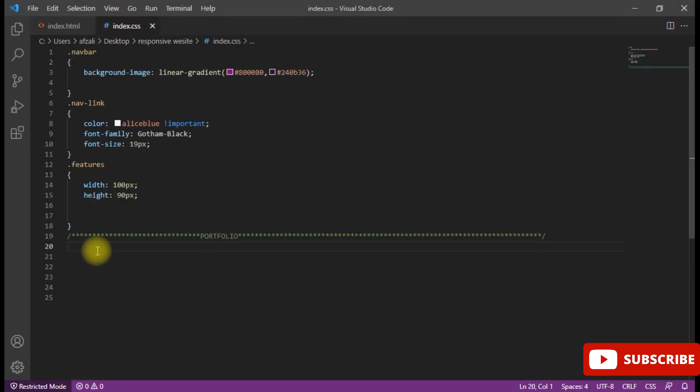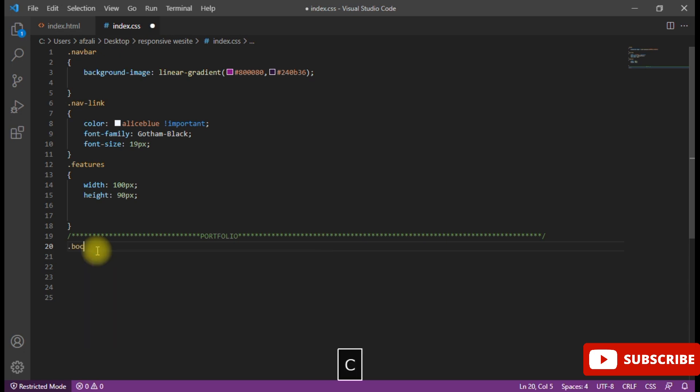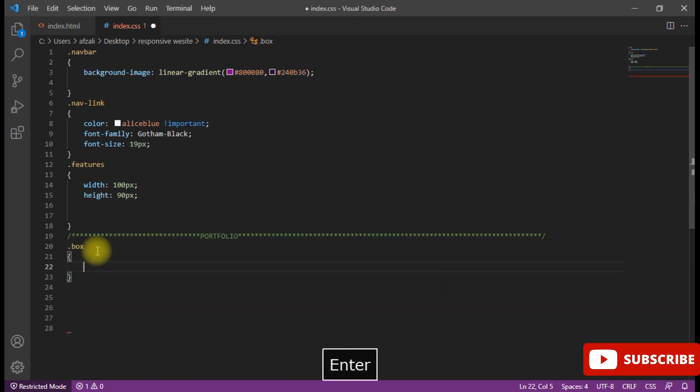Now you can see the link as well as the link and search icon appear. After putting this link, this is the Font Awesome link.